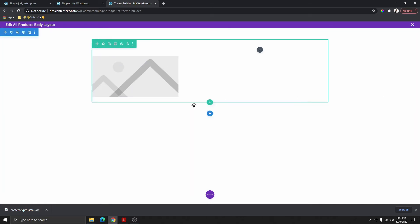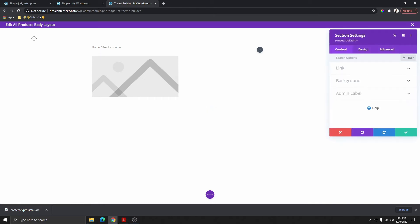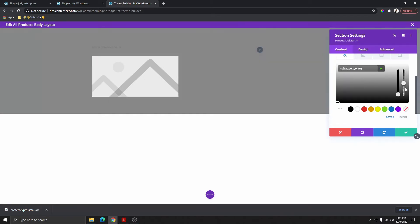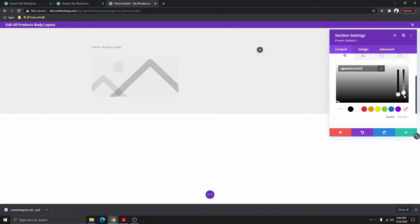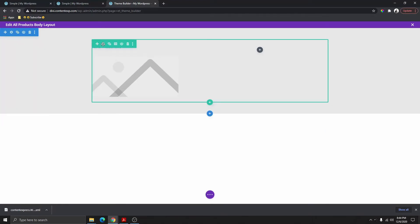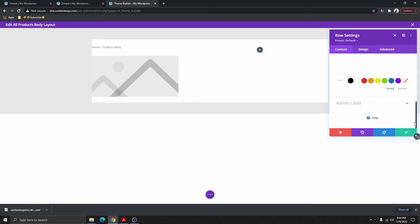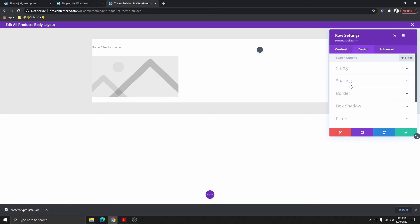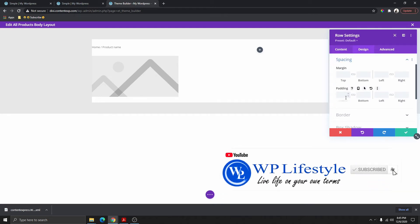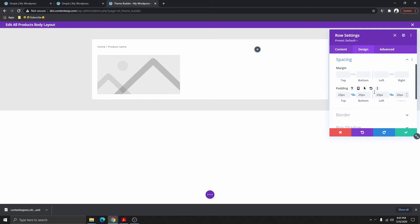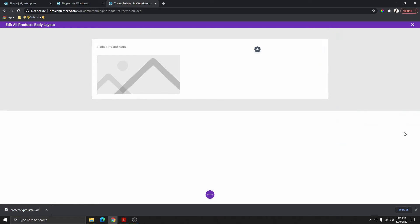Before we start customizing, I want to give this whole section a background color. Click on the section, click on background, give it a black color and reduce the opacity. Then click on the row, give the row a background color of white. Go into the Design tab, go to Spacing, and give this padding on all sides — put 25 here, link it, and give 25 on the sides as well.